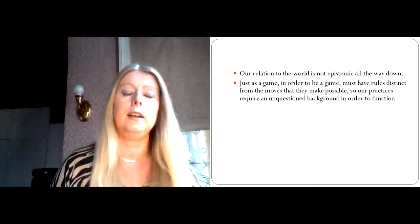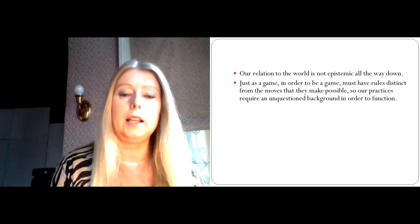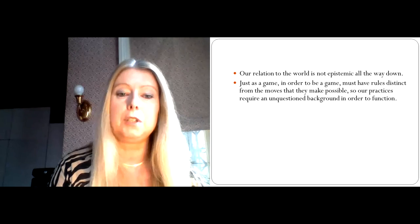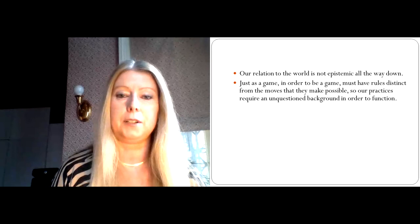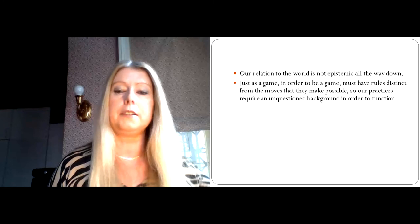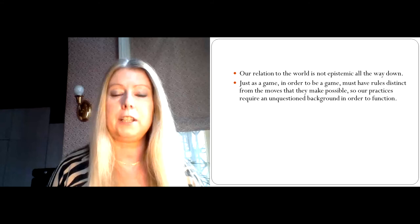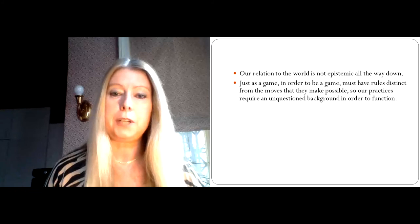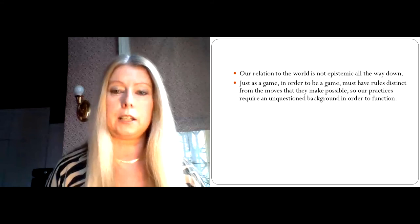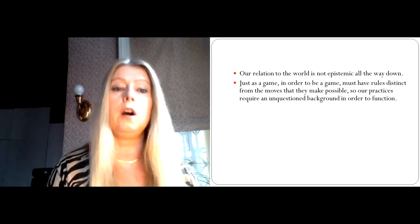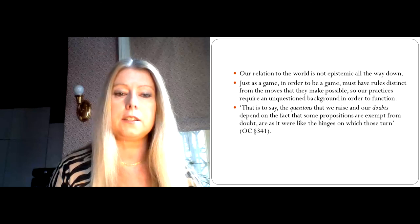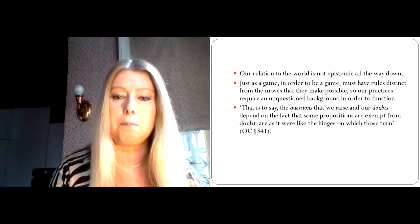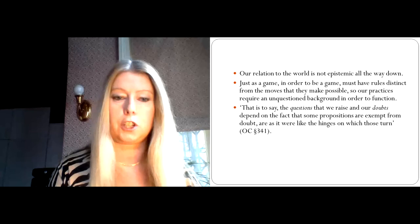And what the radical skeptic is doing is he's doubting our unquestioned background, while at the same time believing that doing this still allows him to say something meaningful. Because in order to articulate his skeptical doubt, the skeptic has to take it for granted that his words—doubt, external world, etc.—still mean something. But if Wittgenstein is right that the radical doubt throws out all our yardsticks, well then of course it also throws out meaning. So then the skeptic can no longer actually even articulate his doubt, if we assume that radical skepticism is true. So the radical skeptic is in a sense sawing off the branch on which he's sitting. And this is why Wittgenstein says that the questions that we raise in our doubts depend on the fact that some propositions are exempt from doubt, are as it were like the hinges on which those turn.